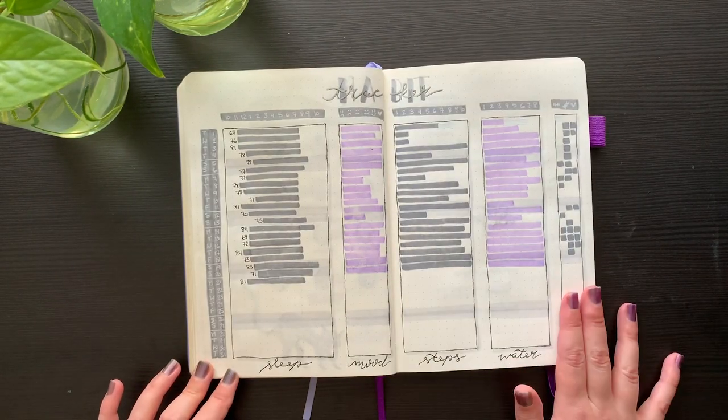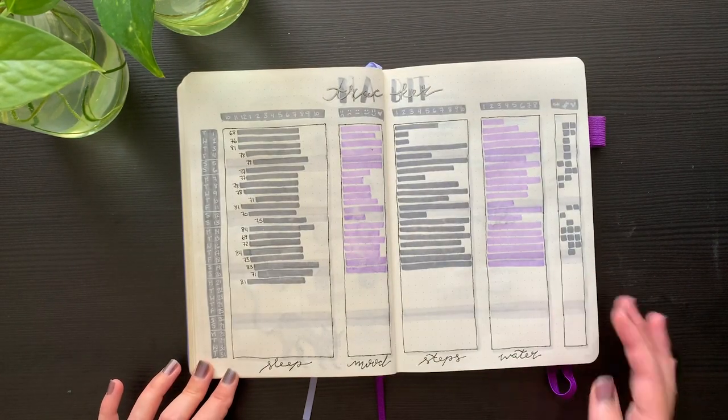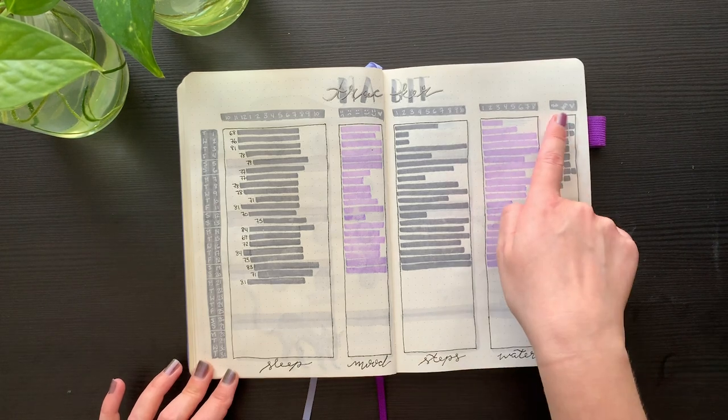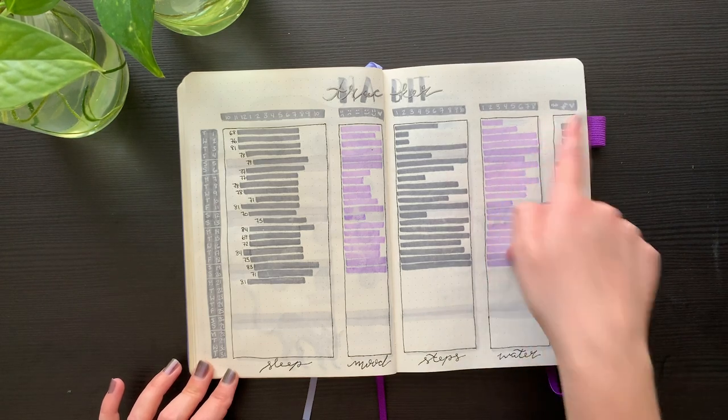Here we've got my habit tracker where I track sleep, mood, steps, water, and a few daily habits.